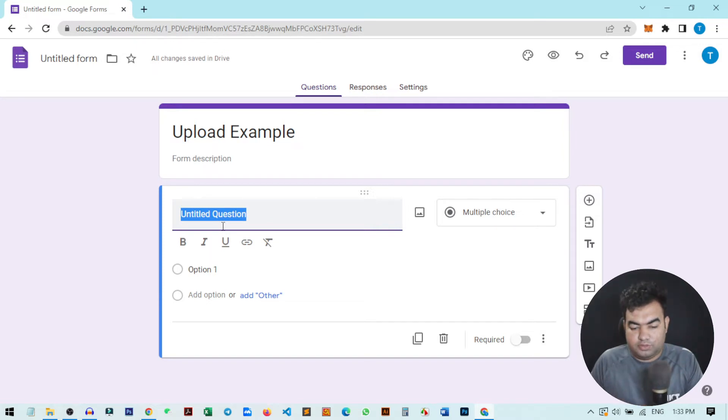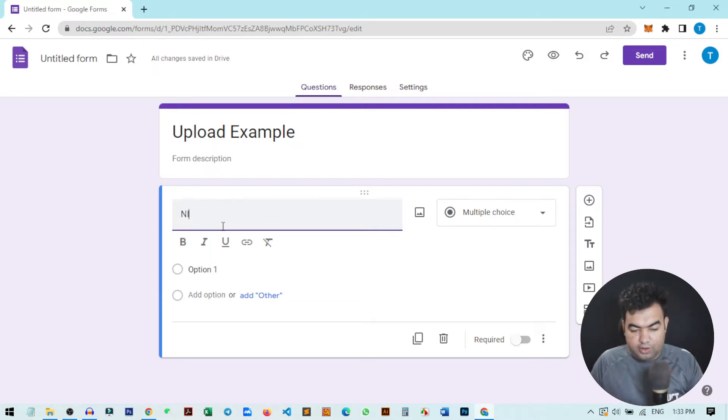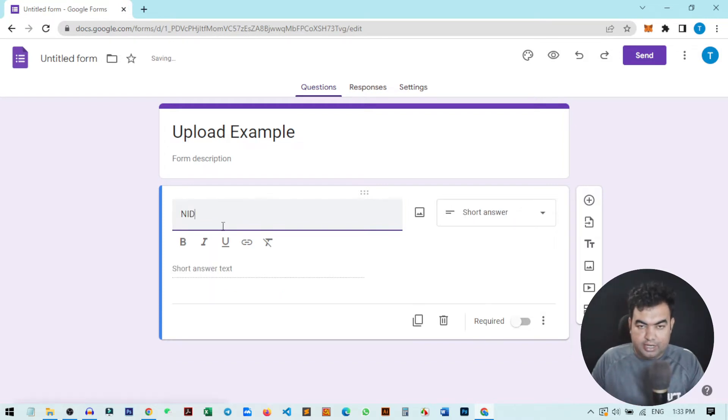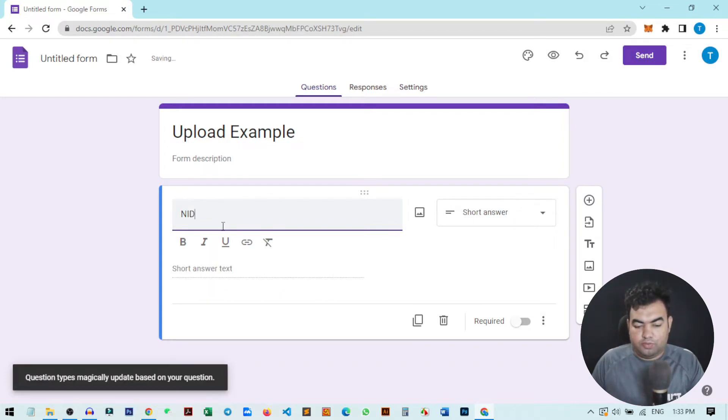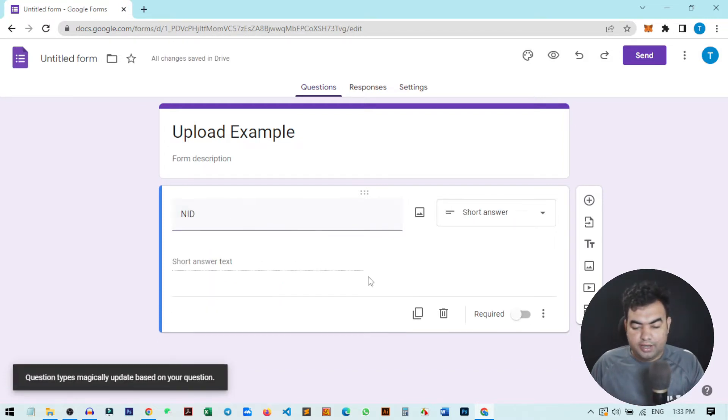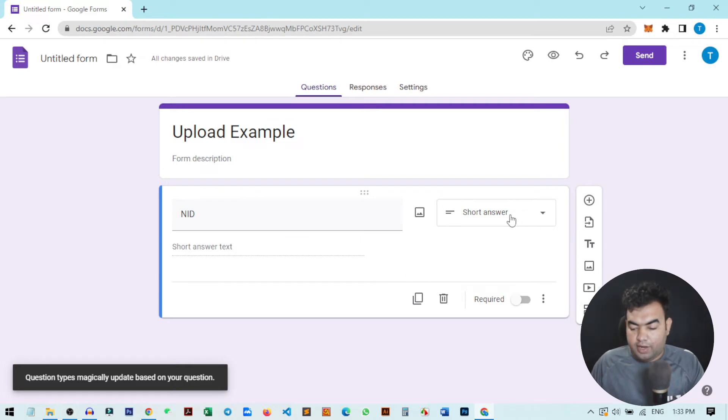I will give an example where they need to submit their NID or National ID card through this Google Form. So I'll give it a name: NID. Now here you can see there is an option to choose what type of question this is.